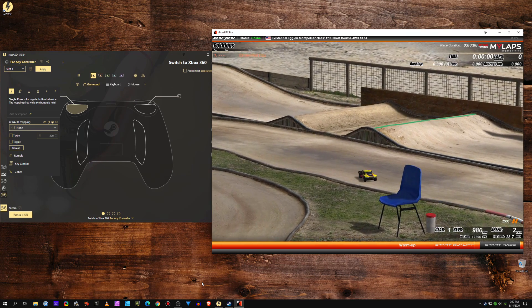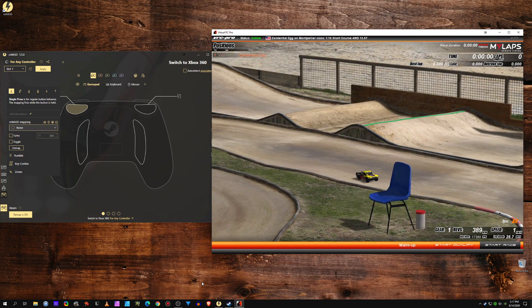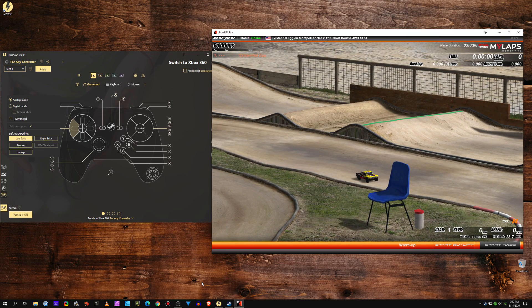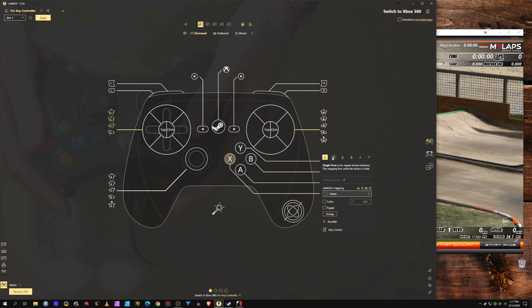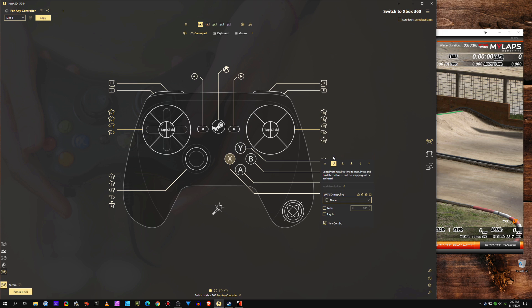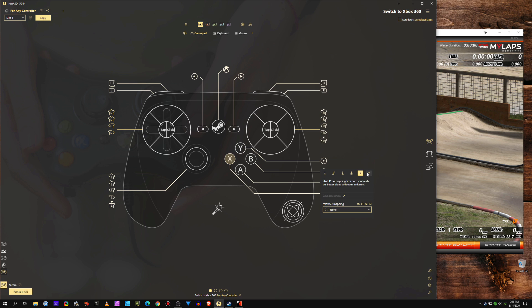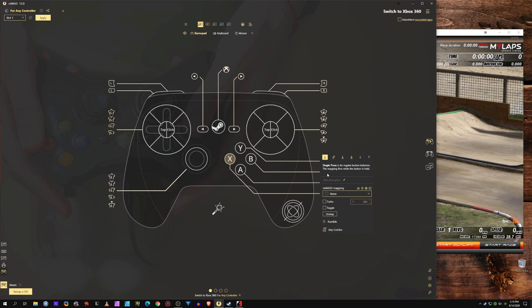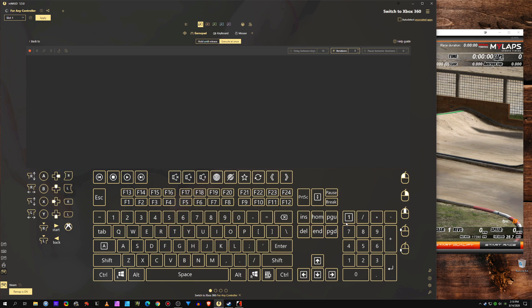So yeah, let's just switch over. We have single press, long press, double press, triple press - ooh that's new - start, release. I think you can do much more, like more macros and things. I'm not even gonna try. I do not know this program. Let's just leave it at that.